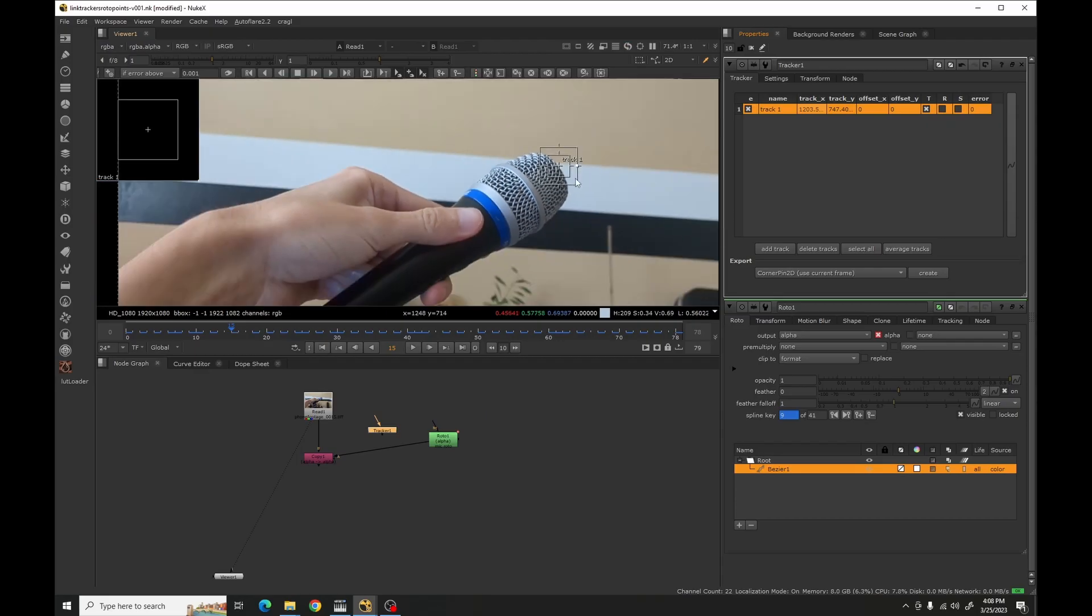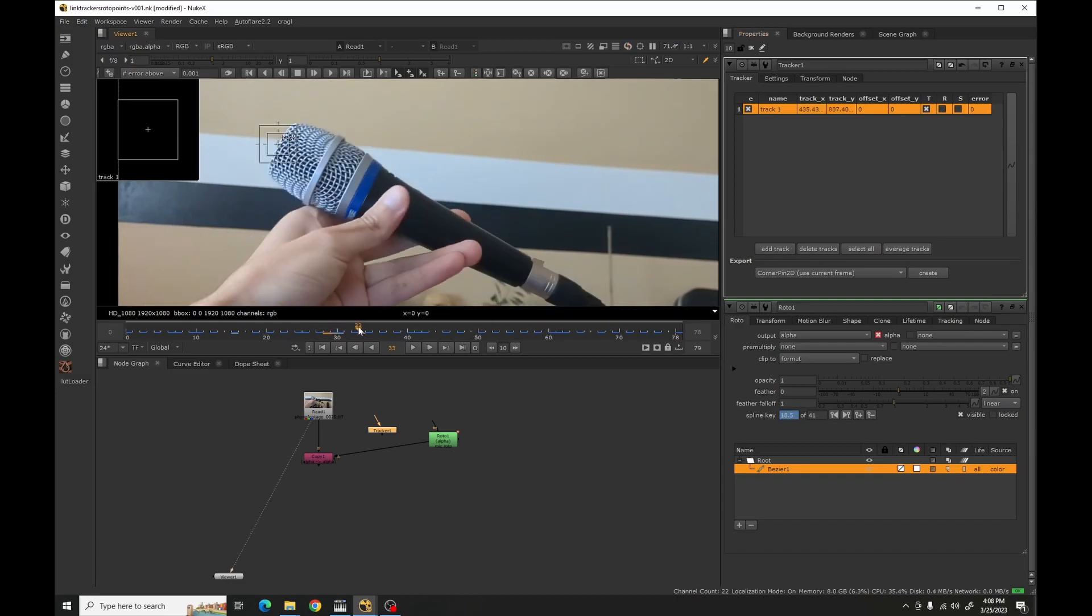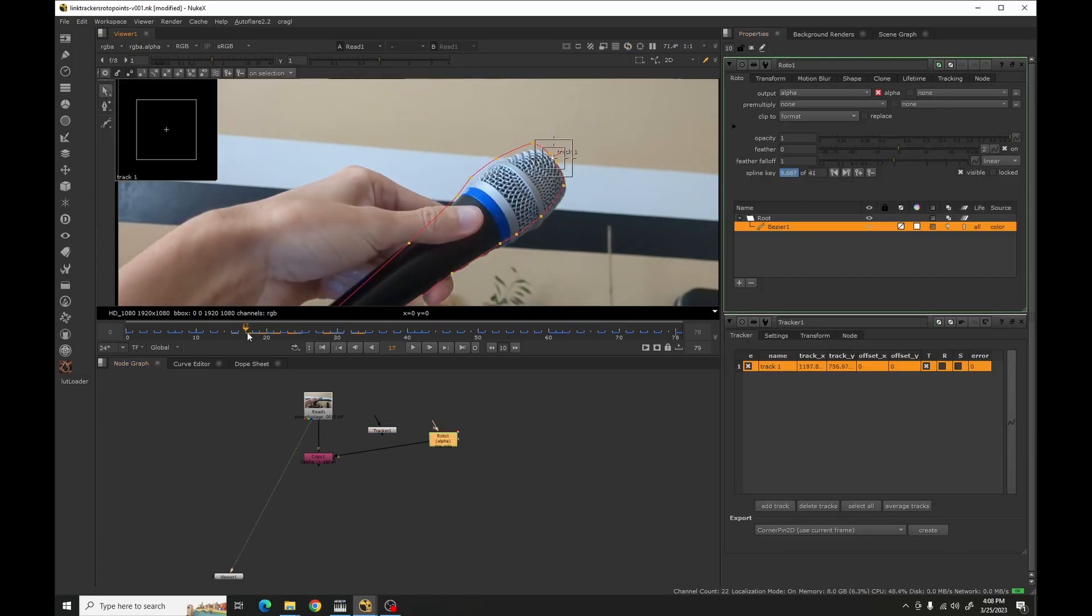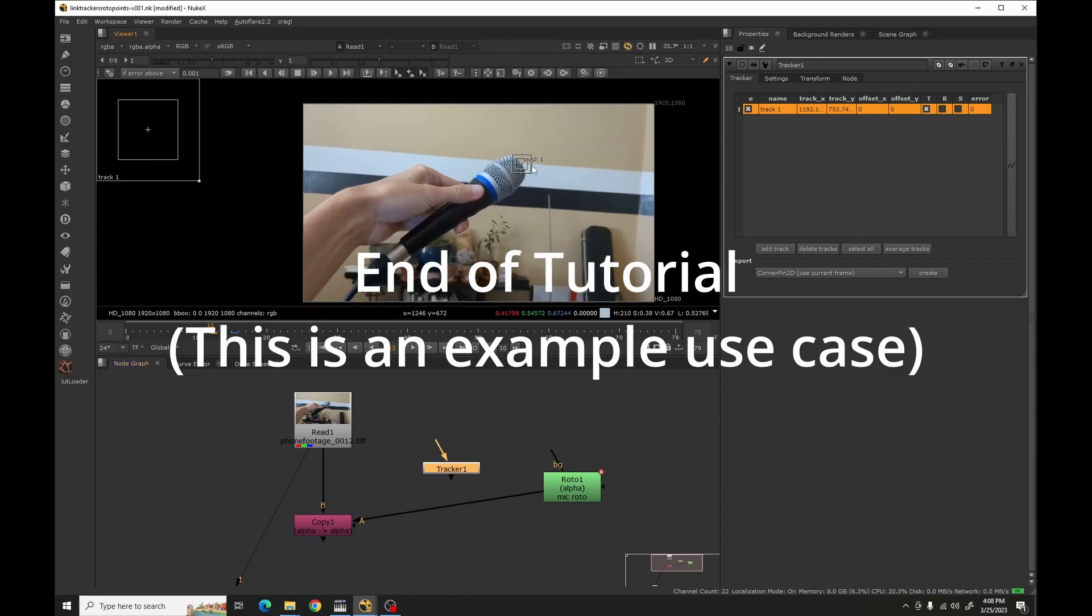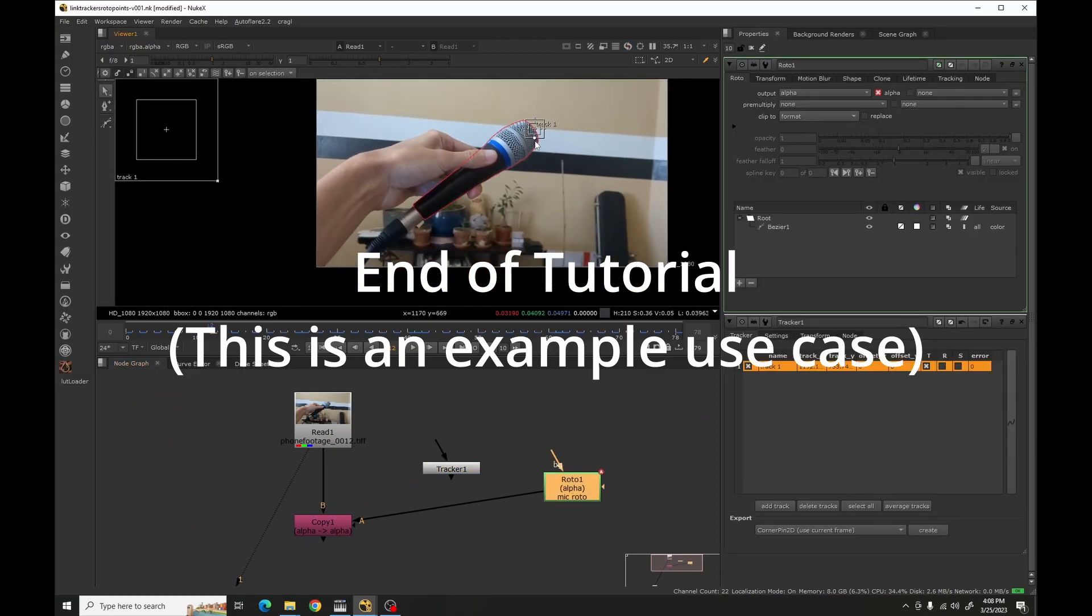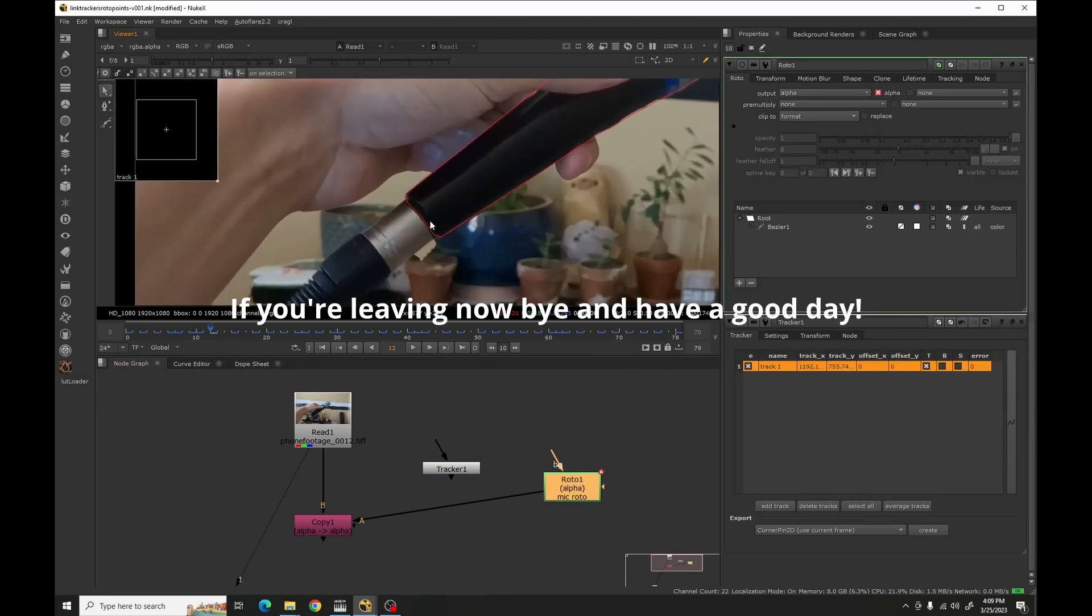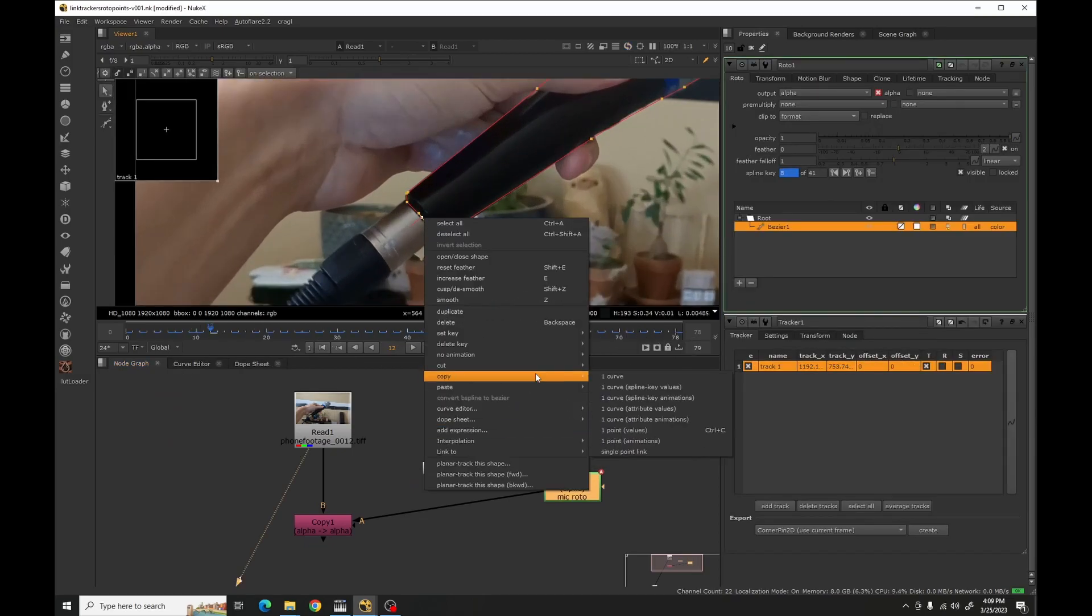There you go. See, it's going to follow that point everywhere. The specific use that I needed it for was I had a roto of something but I didn't have a track, so I needed motion blur and I wanted to use the motion blur 2D node.